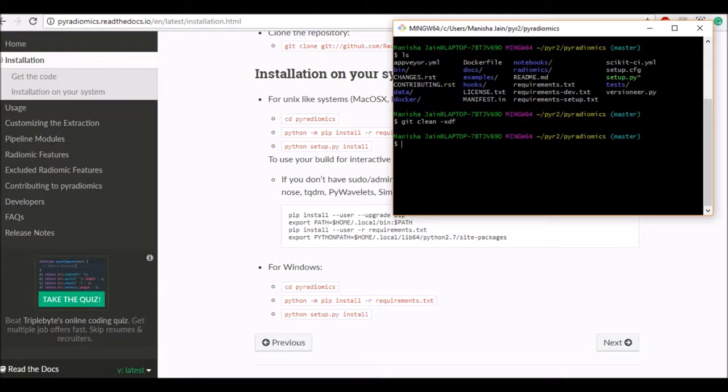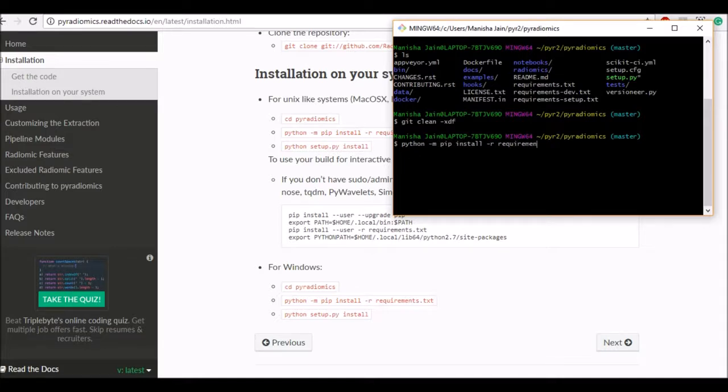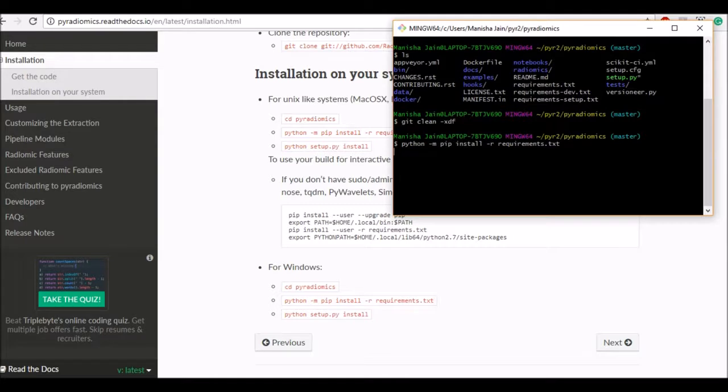So first command I will follow is the python dash m, this is the python module invoking pip to install everything under file requirements.txt. So this will take some time so I'm going to pause the video and we'll come back once this is done.